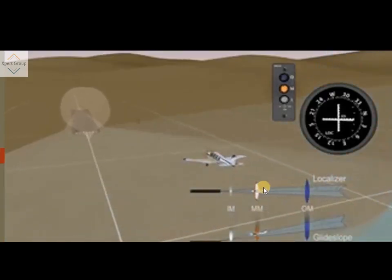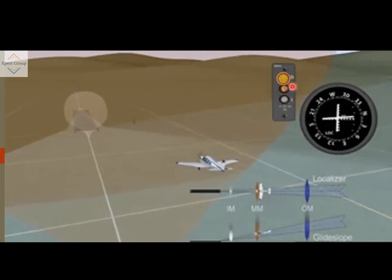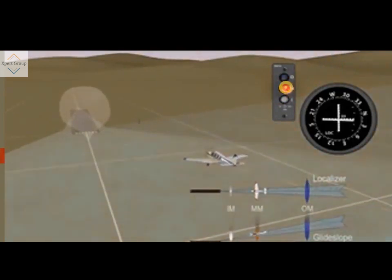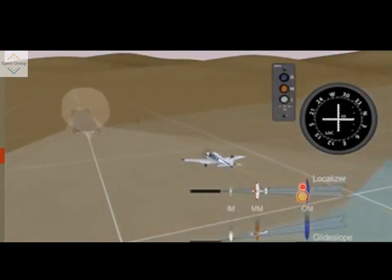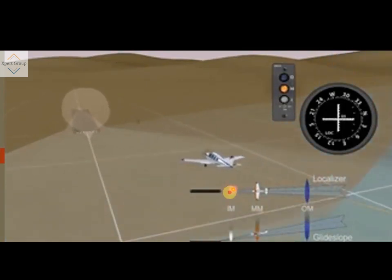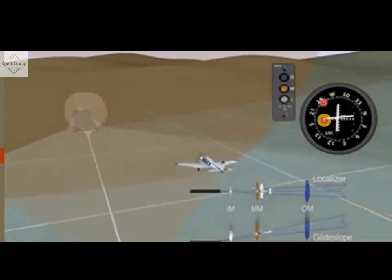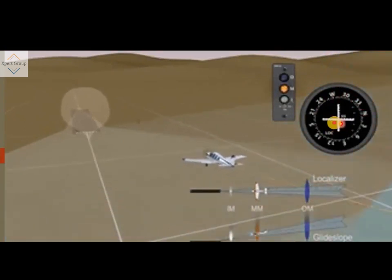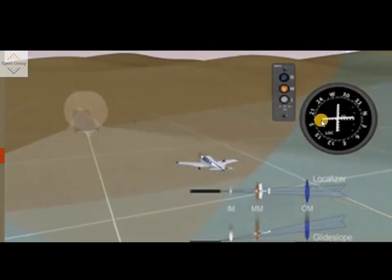Let us see how marker beacon information is displayed in the cockpit. As the aircraft approaches, it causes the middle marker beacon to flash an amber light, indicating the pilot has crossed the middle marker beacon. When the aircraft was approaching the outer marker beacon, the corresponding light flashed to show the position of the aircraft. Here is the course deviation indicator: the vertical bar indicates the runway centerline and the horizontal bar determines the aircraft's lateral position relative to the course. If the aircraft is to the left of course, the needle deflects to the right, and vice versa.